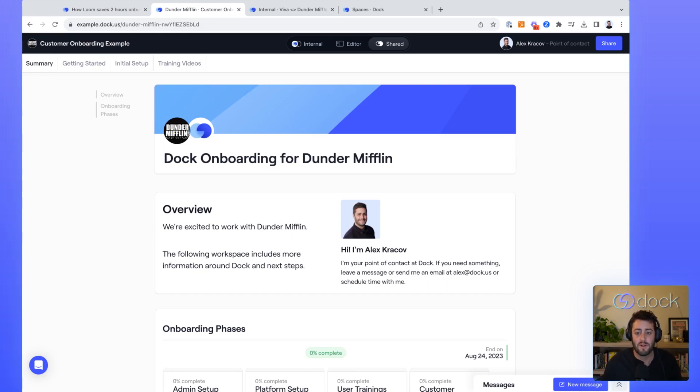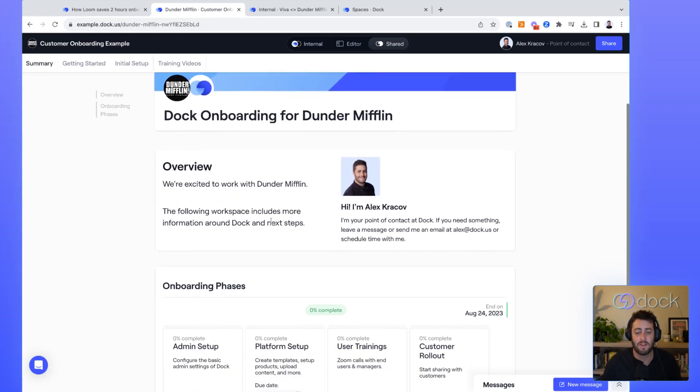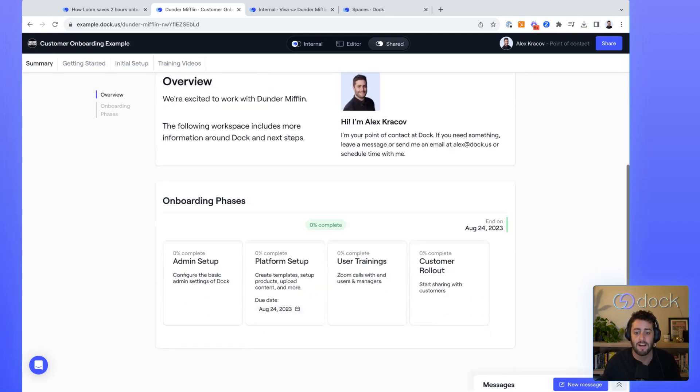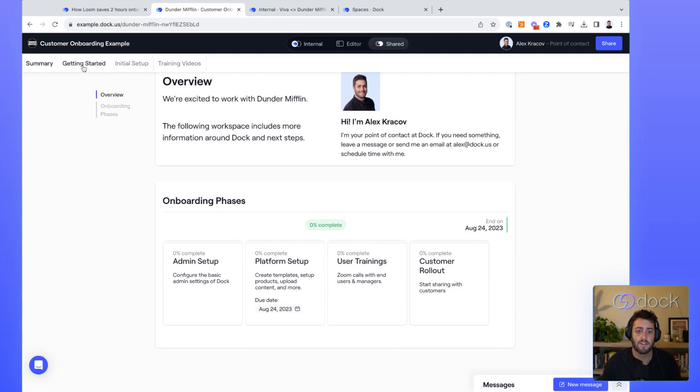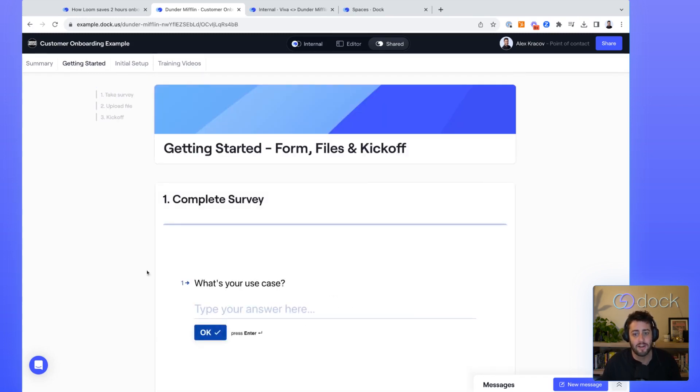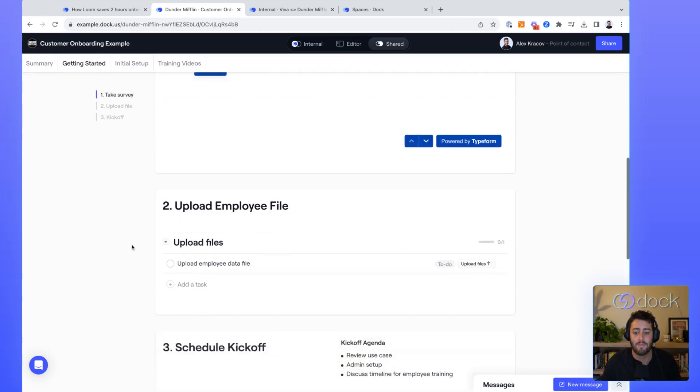So on the first page of this onboarding guide, we have a little overview section about the onboarding and introducing the onboarding point of contact, as well as a timeline of the different phases of onboarding. On the second page here, we have the three steps to getting started, a typeform survey that they need to fill out.